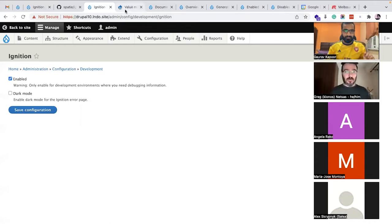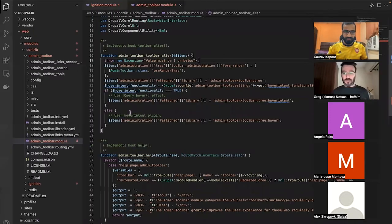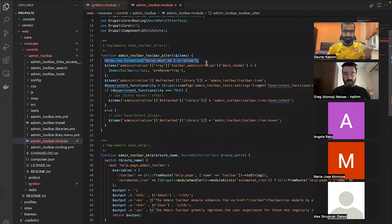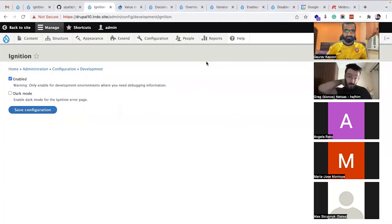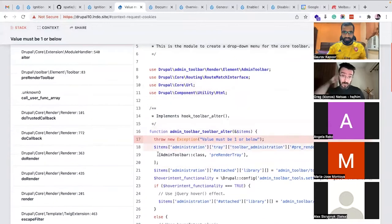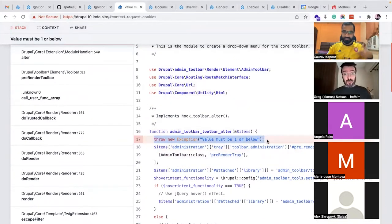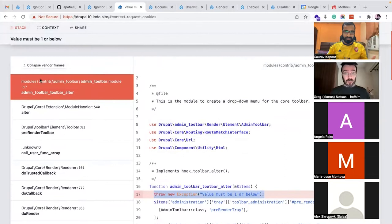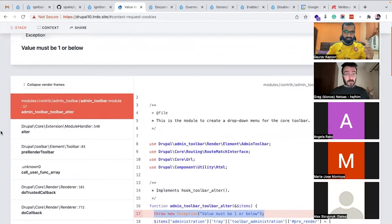This is my local website, and I've already modified the code a little bit to throw an exception so we can see Ignition in action. Once you do that, this is the error page you get — you can clearly see which line is throwing the exception, and you get a very beautiful stack trace.